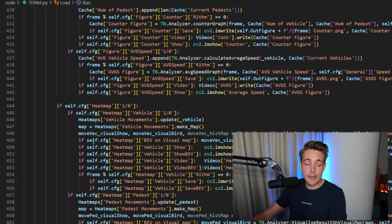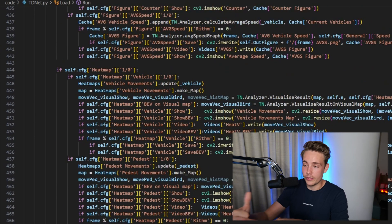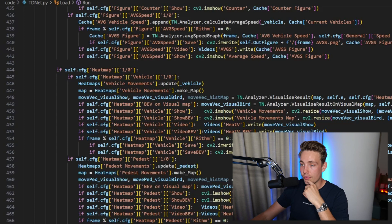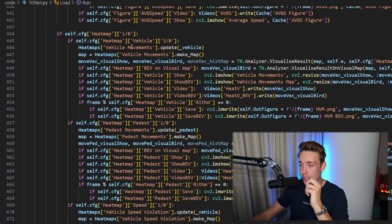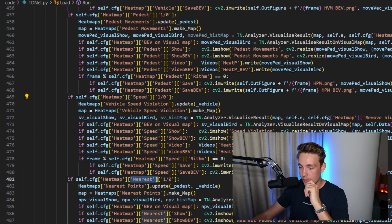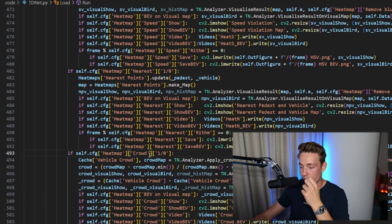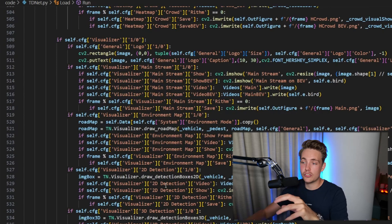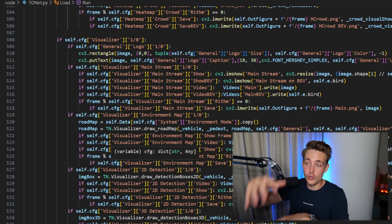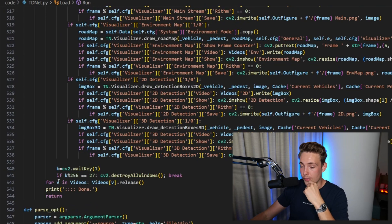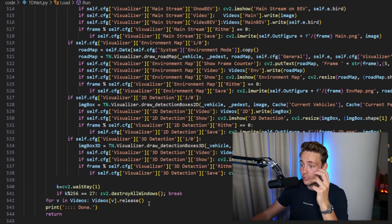The next thing is the heat map — there's a lot of setup here which we won't go into detail on, but it's basically setting up heat map detections for different things. We have a heat map for the vehicle, a heat map for speed, a heat map for proximity, and a heat map for crowd movement so we can see how people are moving around in the image. We also have a visualizer for the top-down traffic view. We can also terminate the program, but that's basically what it does.